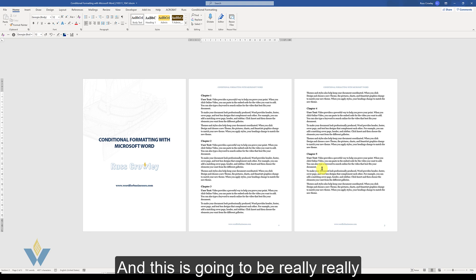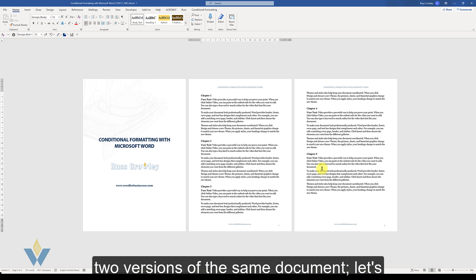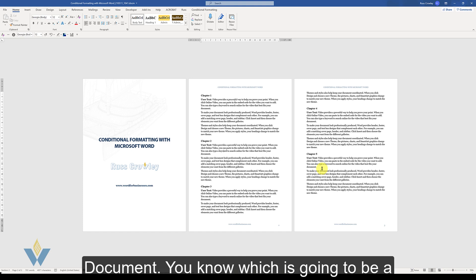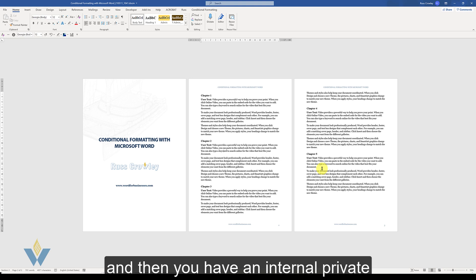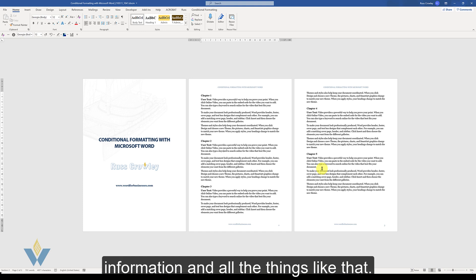And this is going to be really useful if for example you create two versions of the same document. Let's say one version is like a public facing document which is going to be a reduced version and then you have an internal private document which has got the extra information.